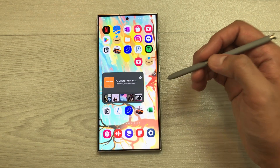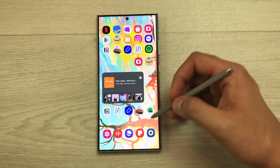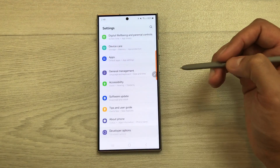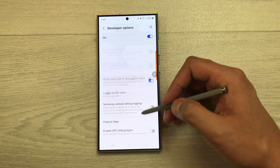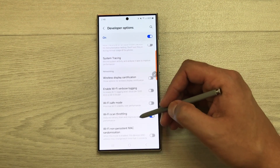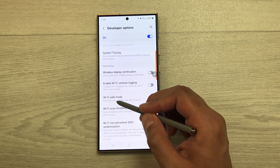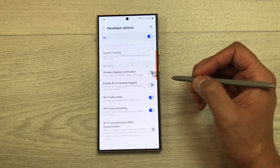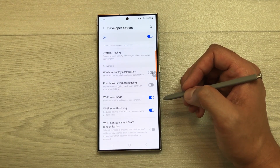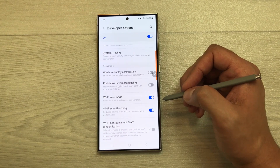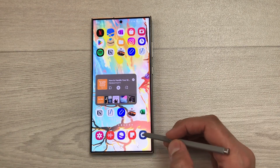The next setting is Wi-Fi Safe Mode. If you want to prioritize Wi-Fi stability over performance, enable this option. Go to Settings, scroll down, select Developer Options, scroll to the Networking category, and enable 'Wi-Fi Safe Mode.' Your phone will then prioritize Wi-Fi stability over performance.